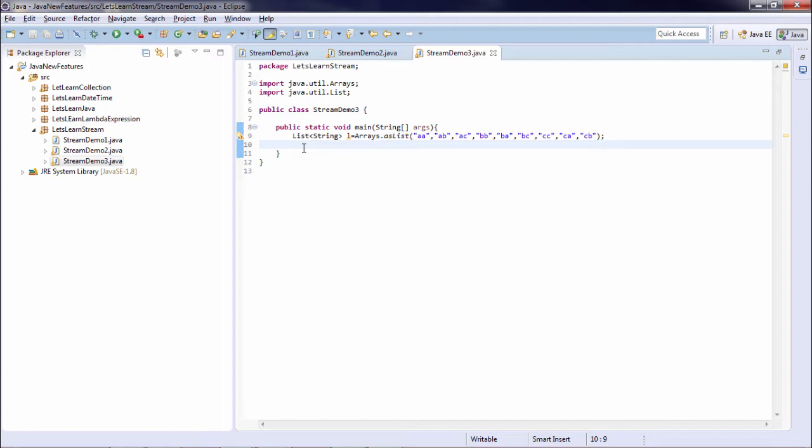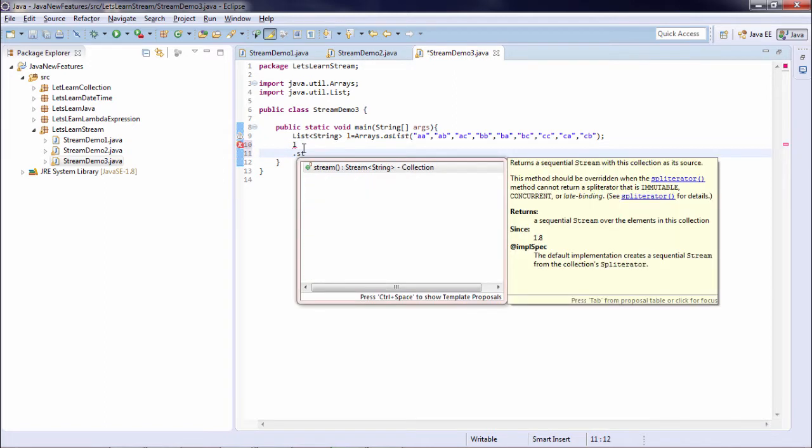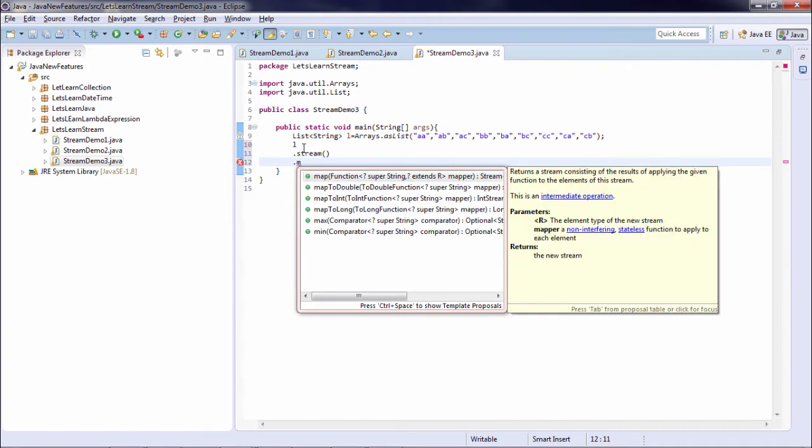As you can see I have a list already. Now first I will create a stream on my list. So I do stream. Now if I say map.